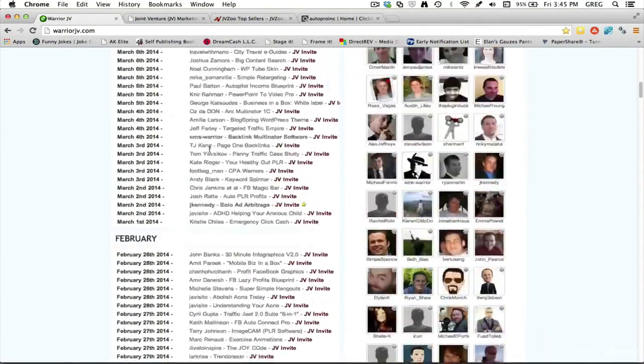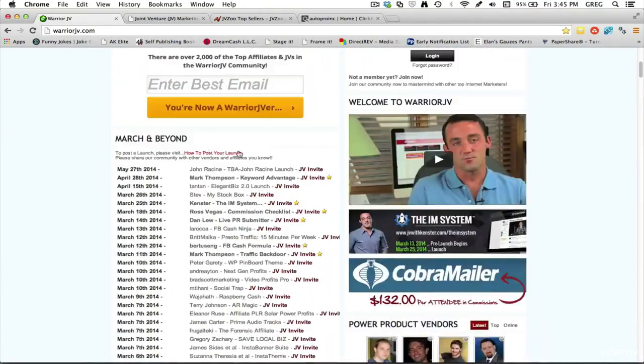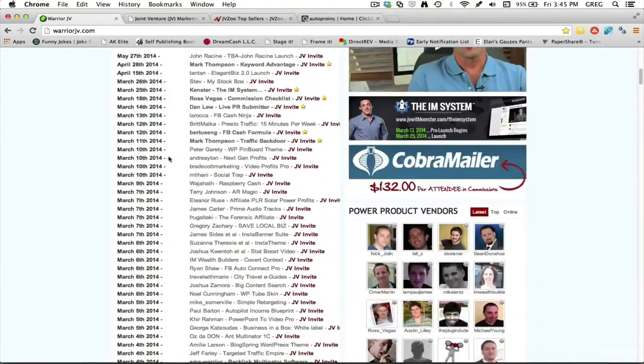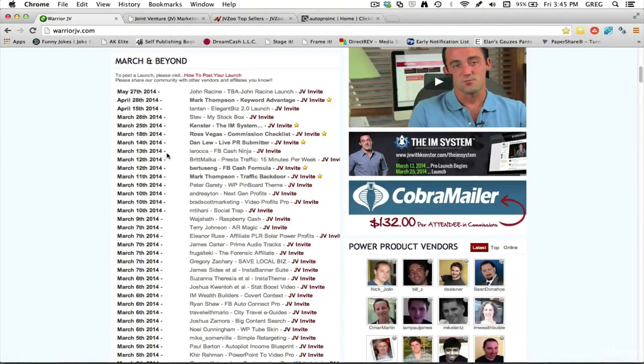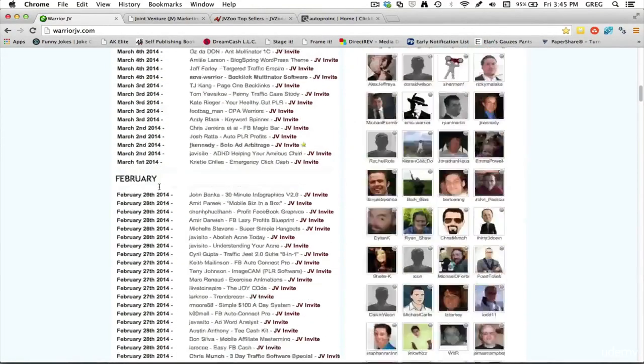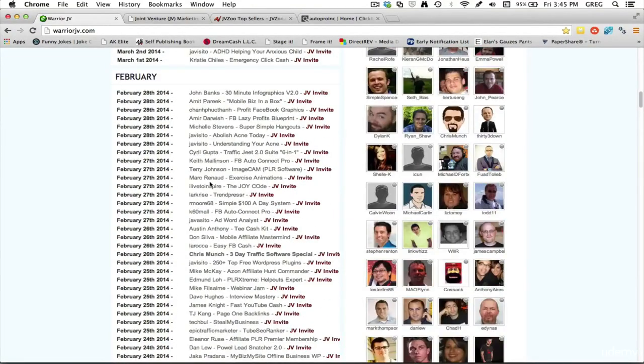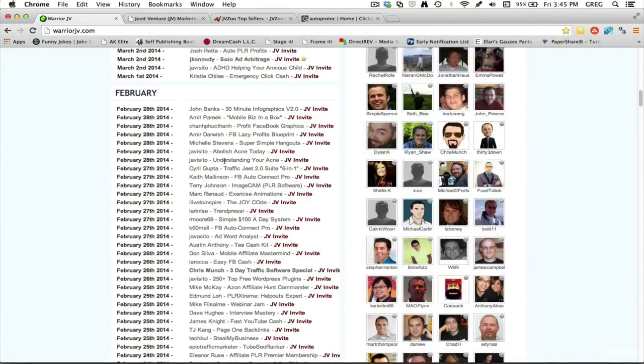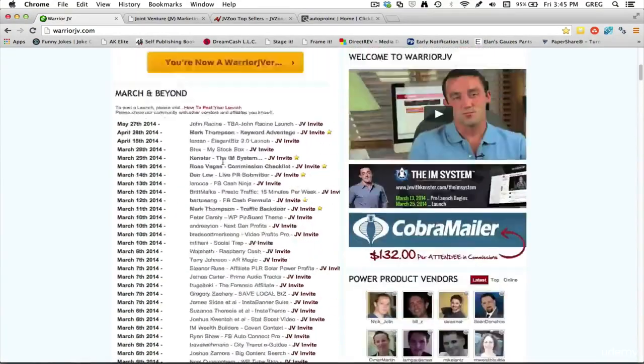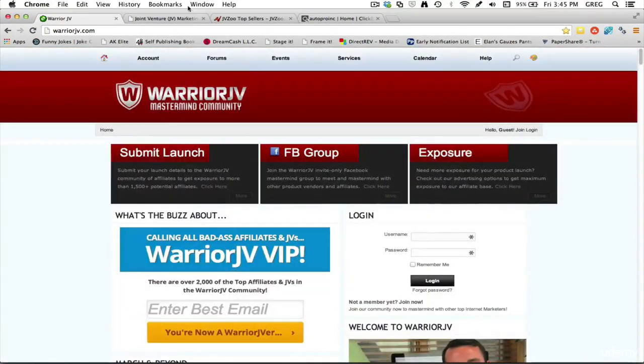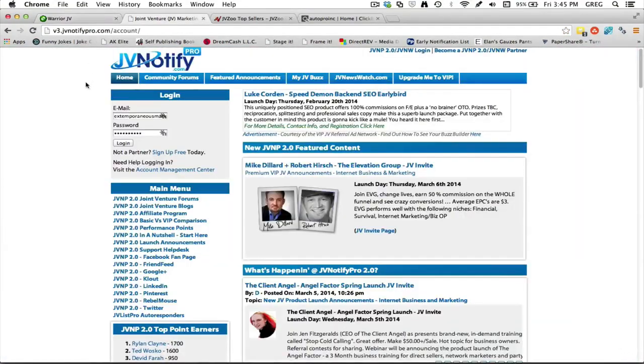If you scroll down you can see all the launches coming up. This is somewhere around March 2014, so you can see March and then the previous launches are down here. This is a great resource.